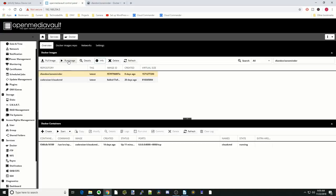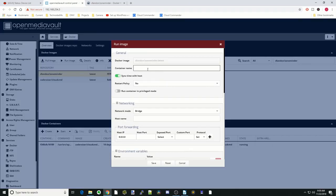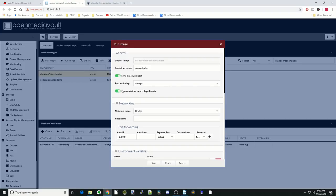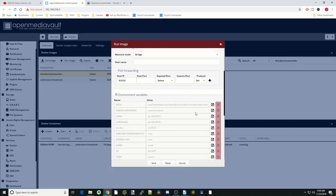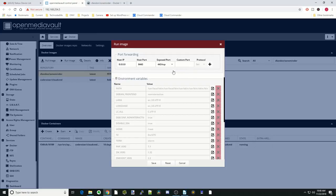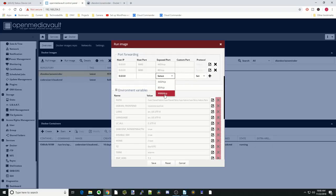Next we're going to make sure ZoneMinder is highlighted. We're going to click on Run Image. We're going to make the container name ZoneMinder. Restart policy always. We're going to run in privileged mode. We're going to leave it in bridge mode. For ports we're going to click Select and we're going to change this to 8443, hit the plus sign. 80 is going to be 8080, hit the plus sign. And then 9000 is going to be 9000, hit the plus sign.